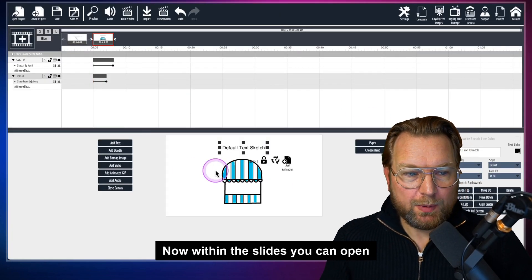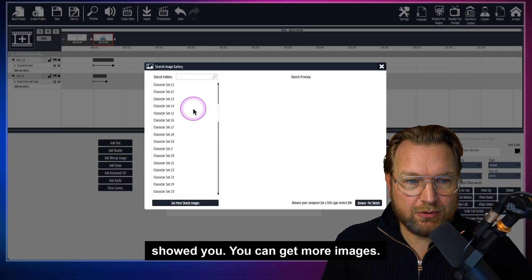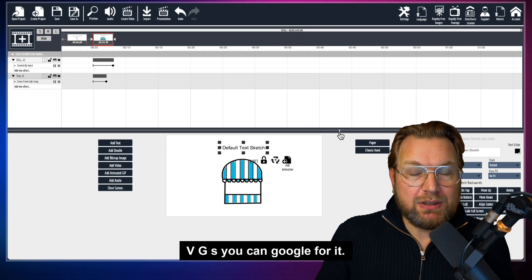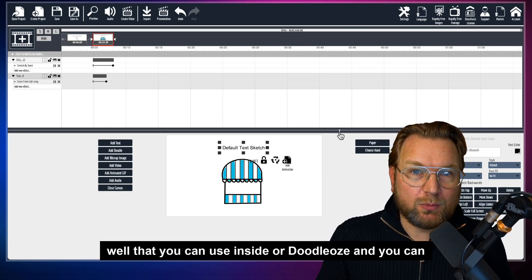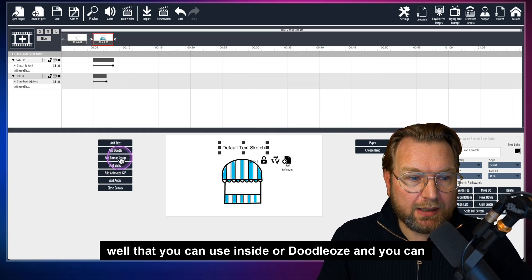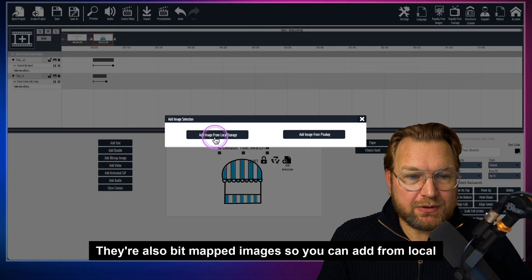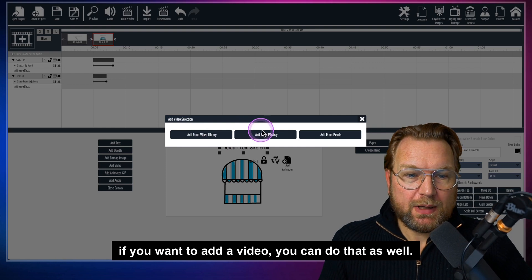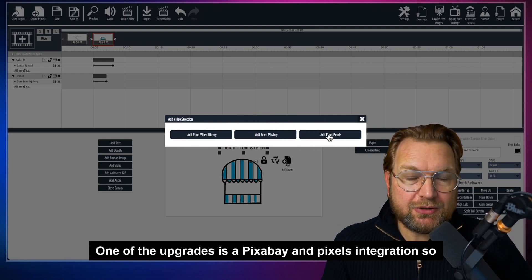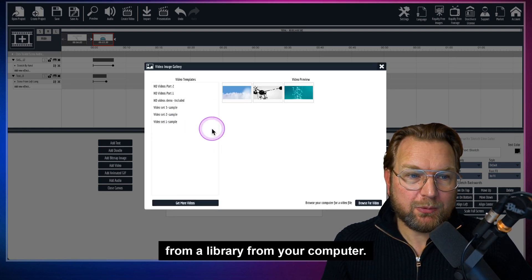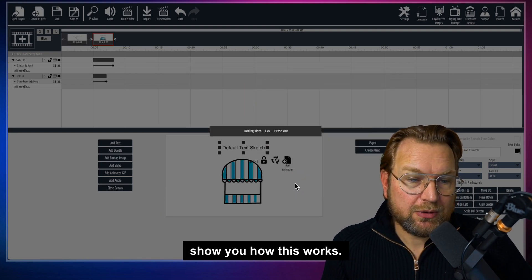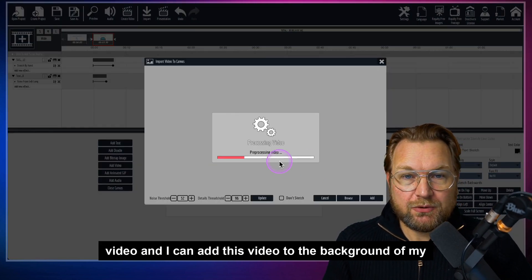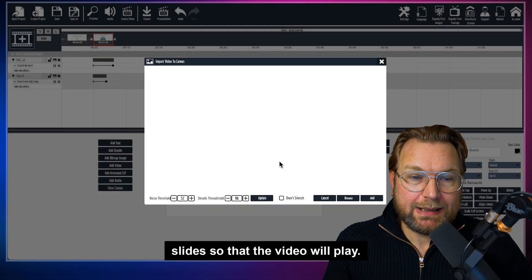Within the slides you can open a canvas, add a doodle, get more images, or upload your own images from your computer — you need SVG images for that. There are also bitmap images you can add from local storage or from Pixabay. You can add video as well, and one of the upgrades includes a Pixabay and Pexels integration so you can implement those videos directly, or upload them from your computer.